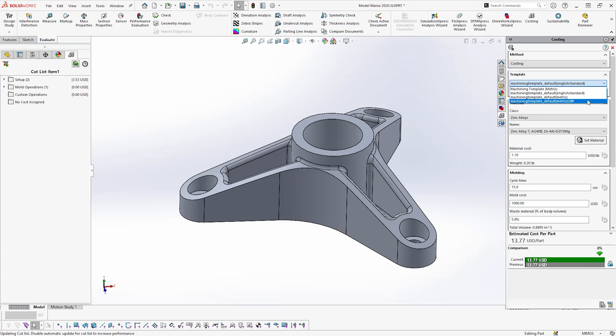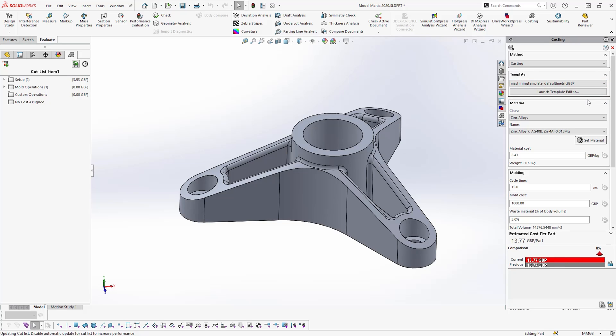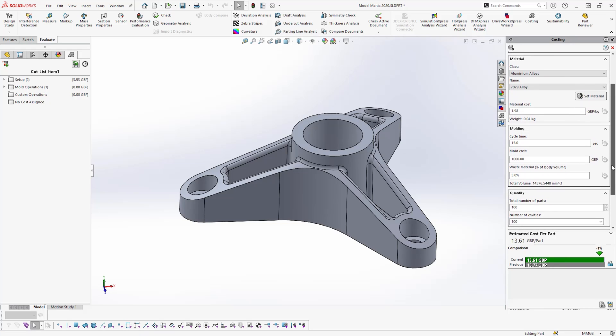One of the main advantages of using SOLIDWORKS Costing is that it also allows you to quickly change parameters and compare different manufacturing methods, materials, manufacturing quantities, labor, and markup values to see what impact these have on costs.